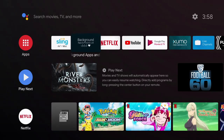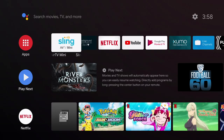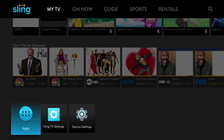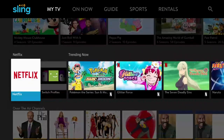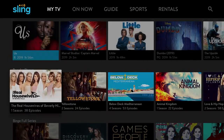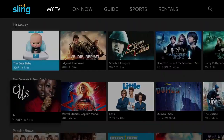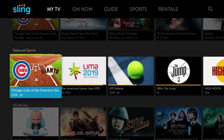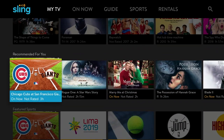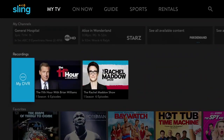We're going to launch the Sling app on Air TV Mini, and you'll see this is the main home screen of Air TV. You can also get to this screen by pressing the little Sling button.